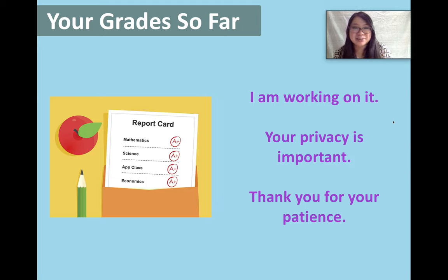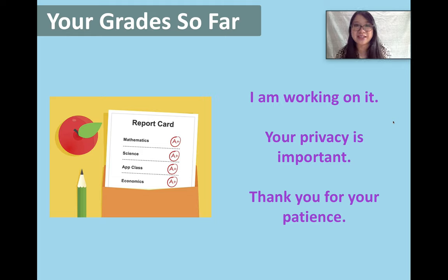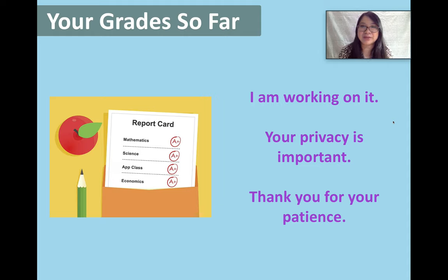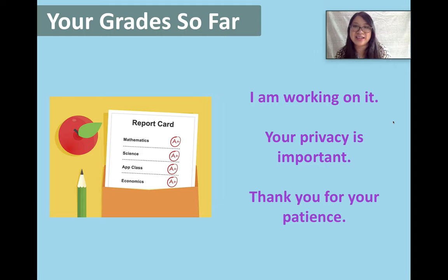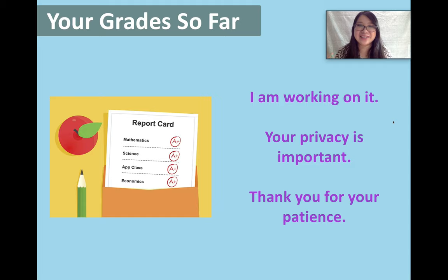Some students have asked me about their grades so far — they want to know what is my participation score, what is my attendance score right now. Usually in a real class, I give each student a paper with a little update of their grade. But because we are online, I'm worried about distributing the information privately. I don't want to make a mistake and send your grades to the wrong student. So I'm still figuring out the best way to send you this information. Please be patient, and hopefully I can send that to you soon. Thank you for waiting.